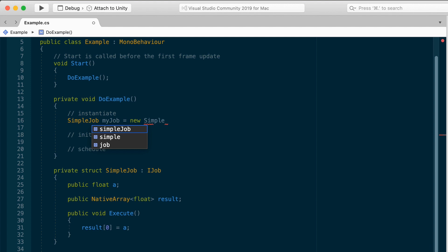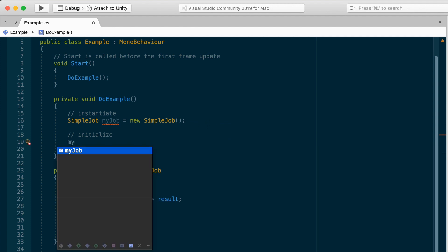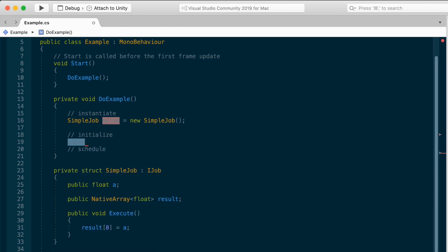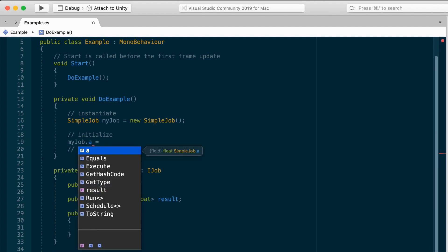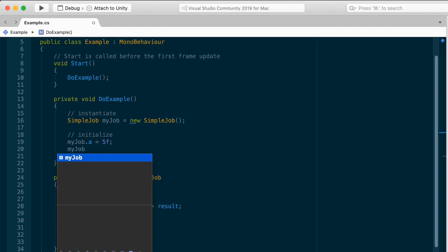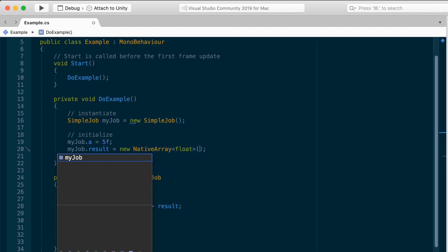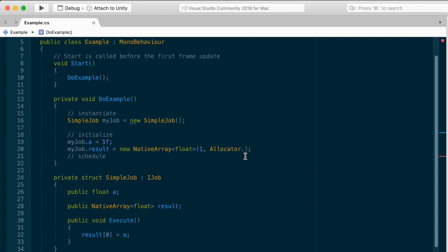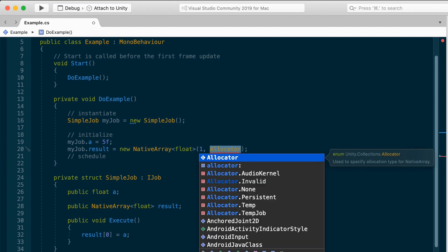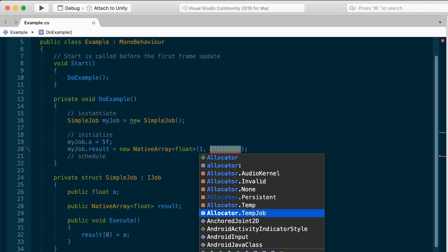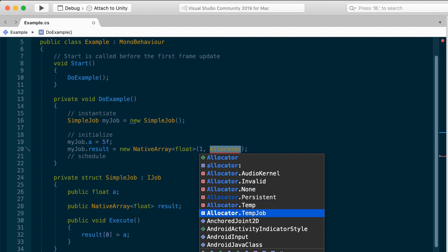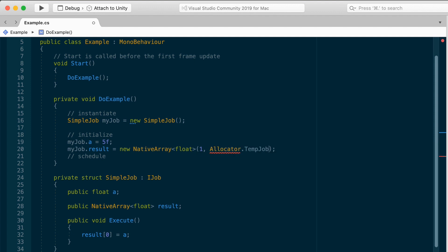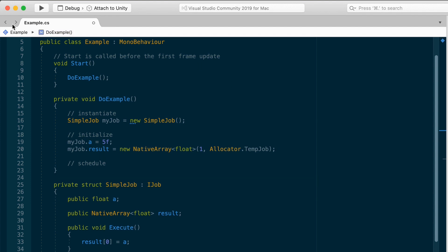First, we instantiate the job. Simple job, I'll call it my job, equals a new simple job. Okay, easy. Then we initialize the instance of the job with values. Let's arbitrarily assign my job a to a value of, say, 5. And the result will be stored in a native container. In this case, my job result, we can assign to a new native array. It'll be a native array of floats. And then we specify the number of elements in this array. So just one in this case. And because it's a native container, we need to allocate memory. The second argument is the allocator. And you can choose between any of these options. You probably will use temp, temp job, or persistent, depending on how long you need to use the memory. Temp lasts for one frame, temp job lasts for the duration of the job up to four frames, and persistent can last as long as you need it. Temp job should work fine, so we'll choose that.